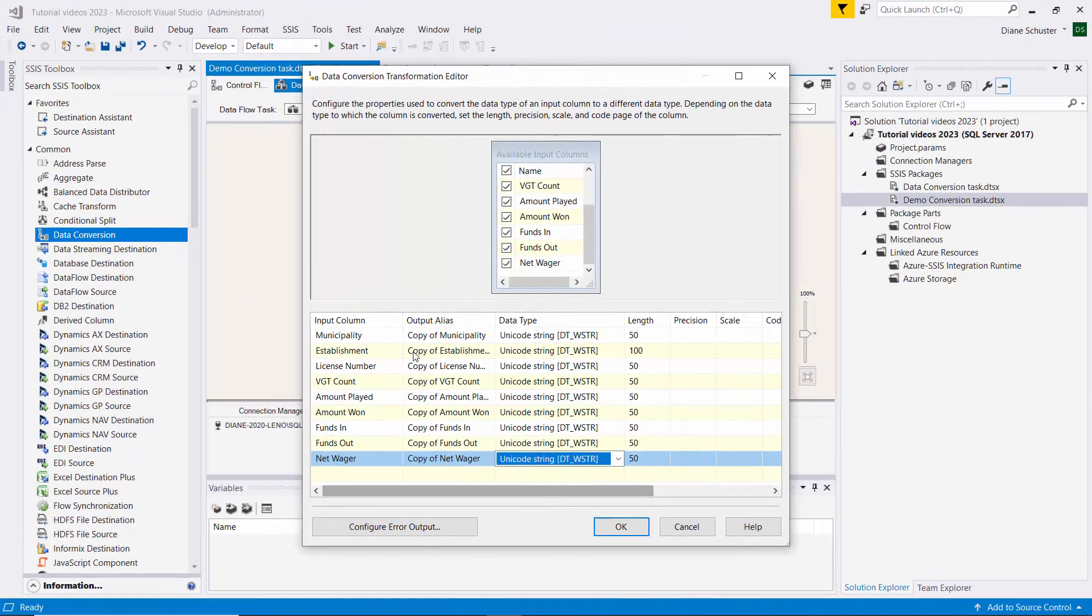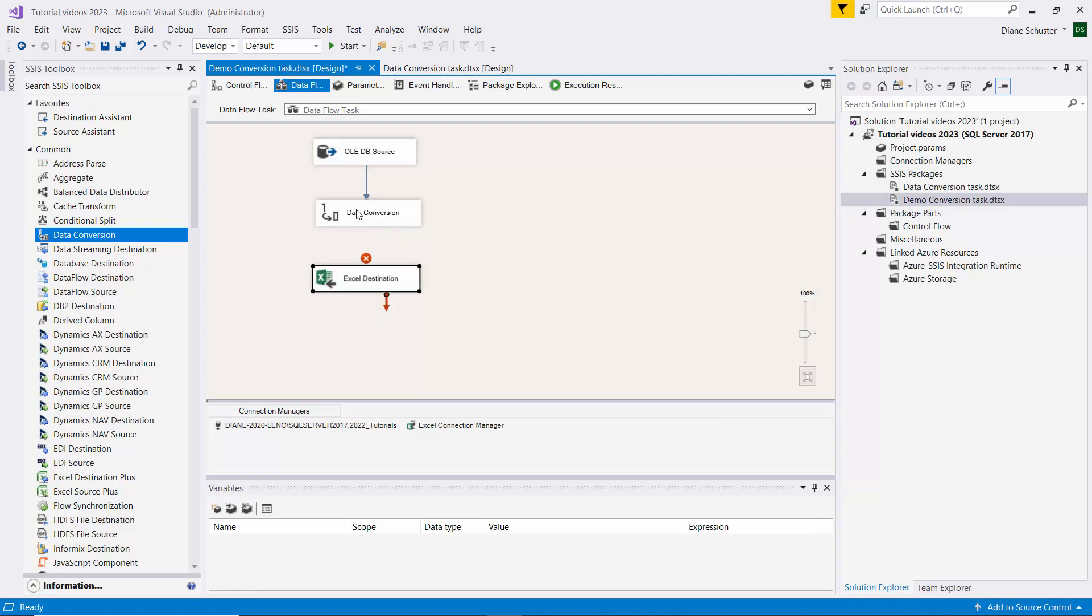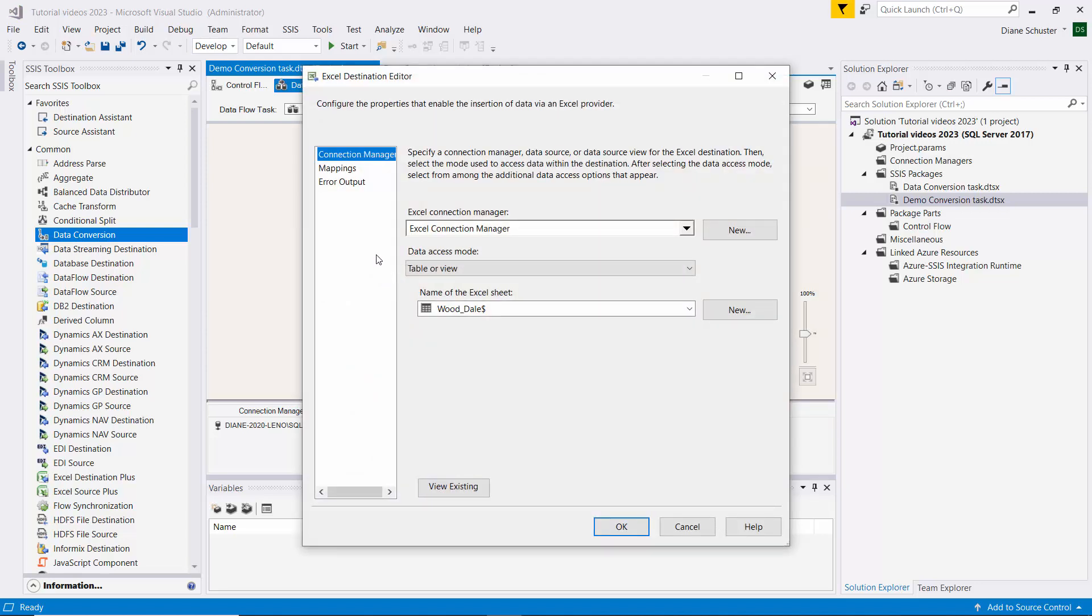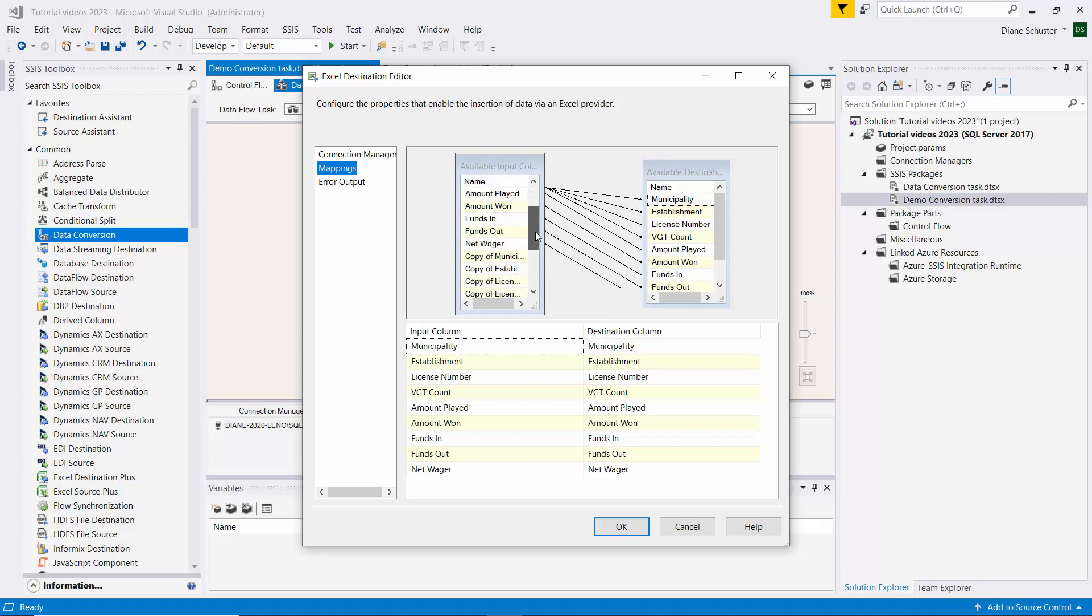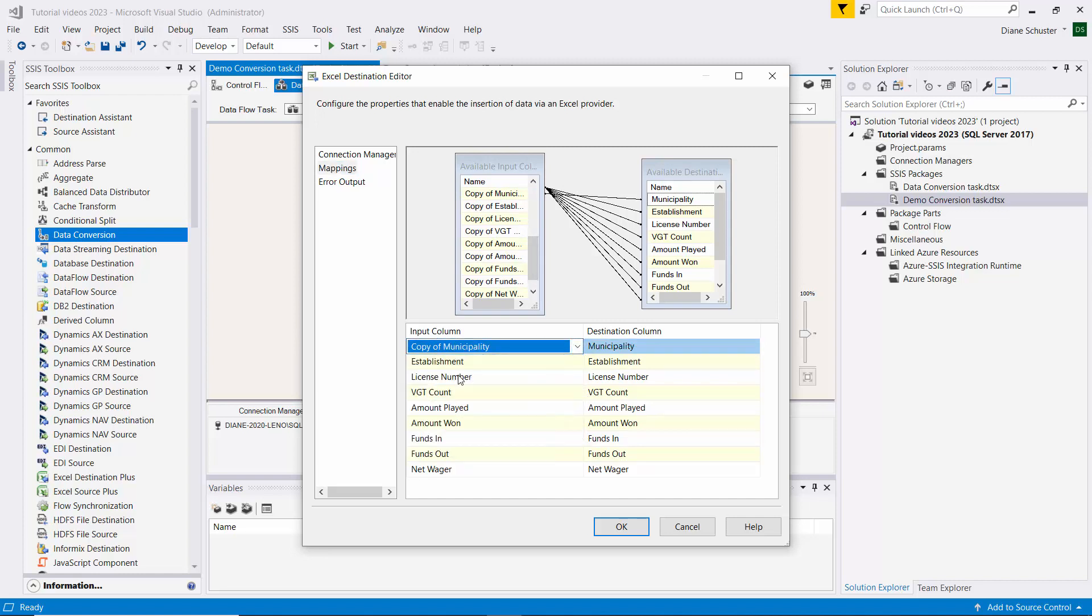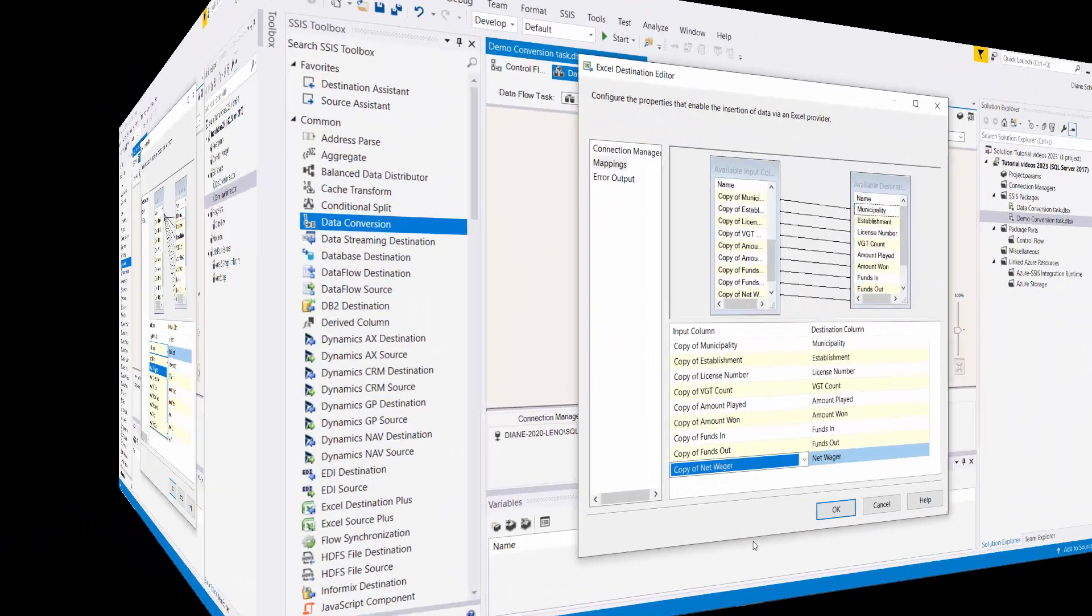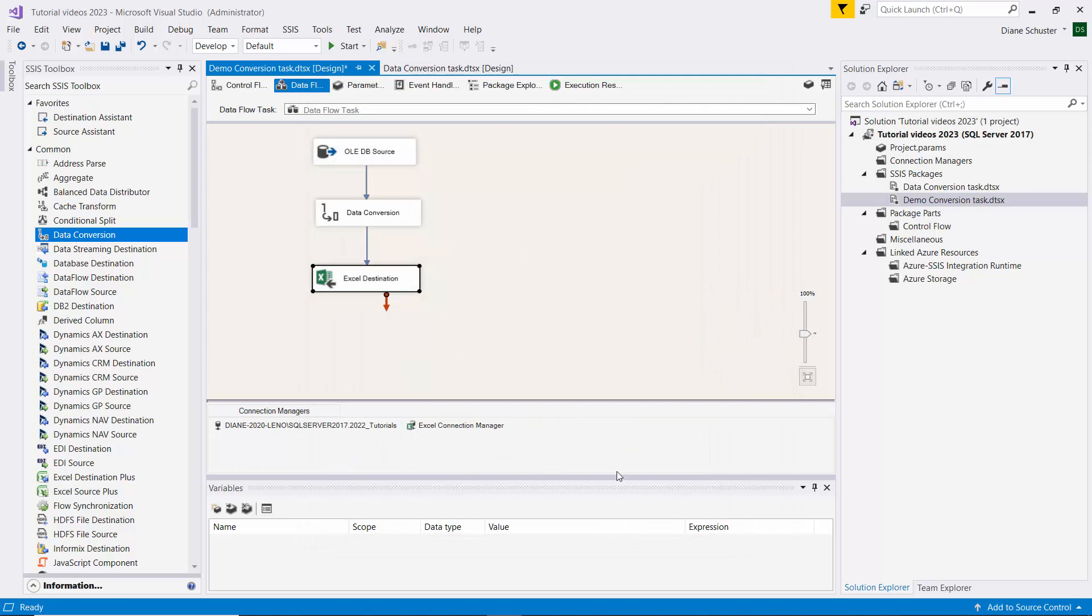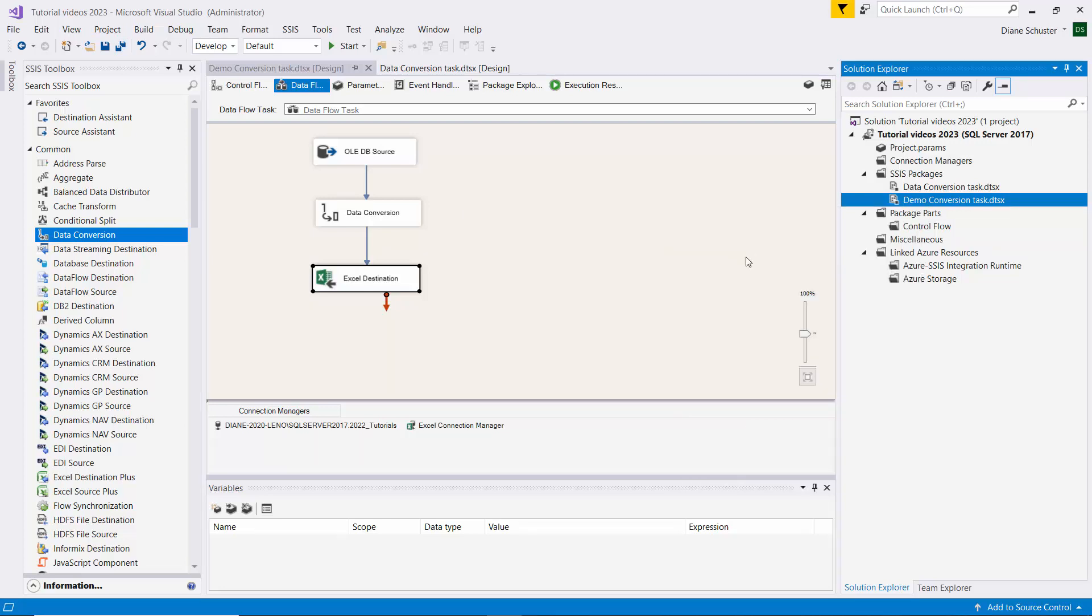We could make up our own column names, but I'll just leave them as they are. It's fine for our purposes. And now we'll connect the data conversion transformation to the Excel destination. Now we need to go into our mappings. And this is still trying to map the non-Unicode columns to the Unicode columns, so we need to change it to use Copy of for each of the columns. Alright, so now we have all of the Copy of columns mapped to the Excel columns. So it's all Unicode to Unicode. So I'll save the package and execute it.